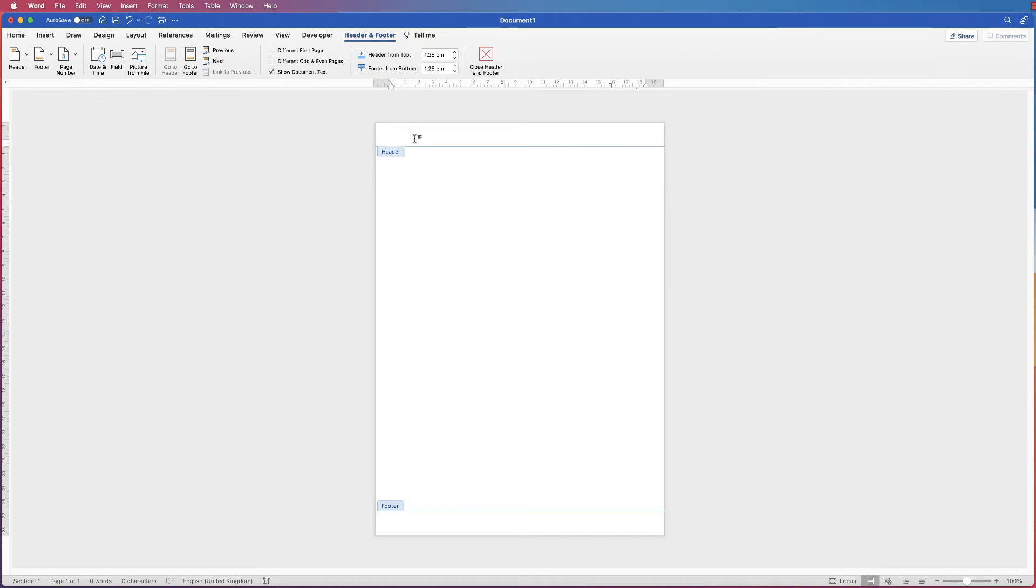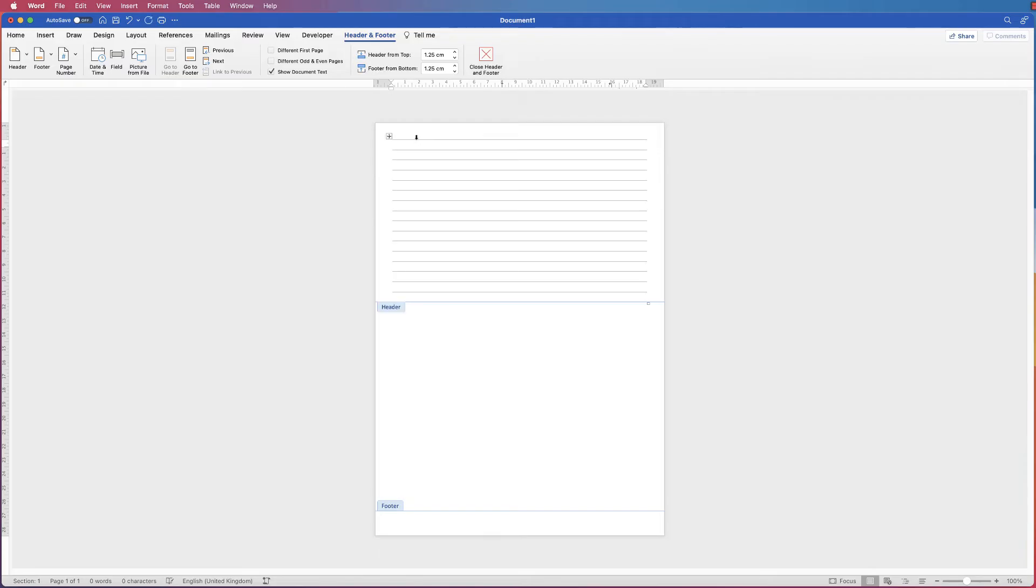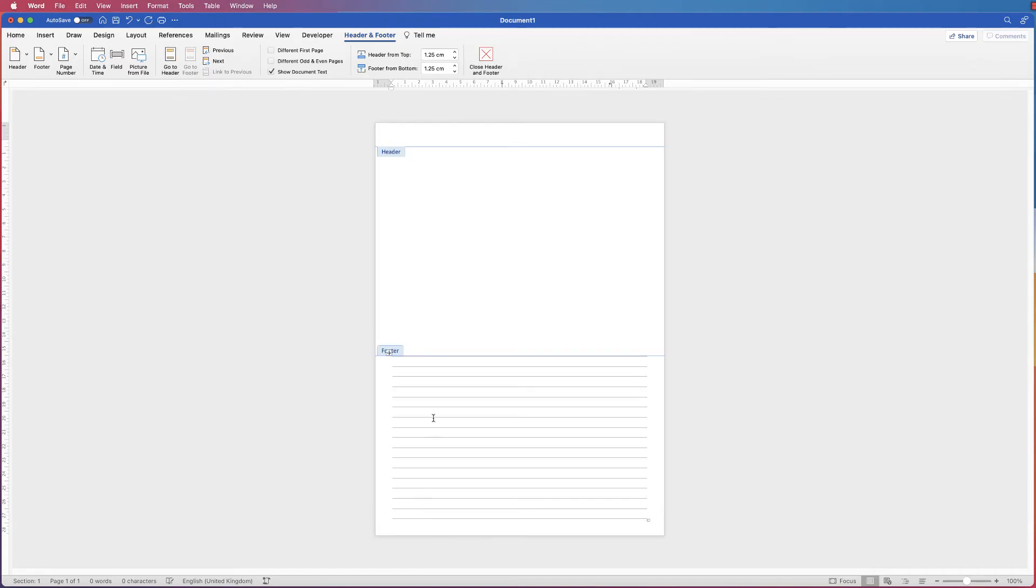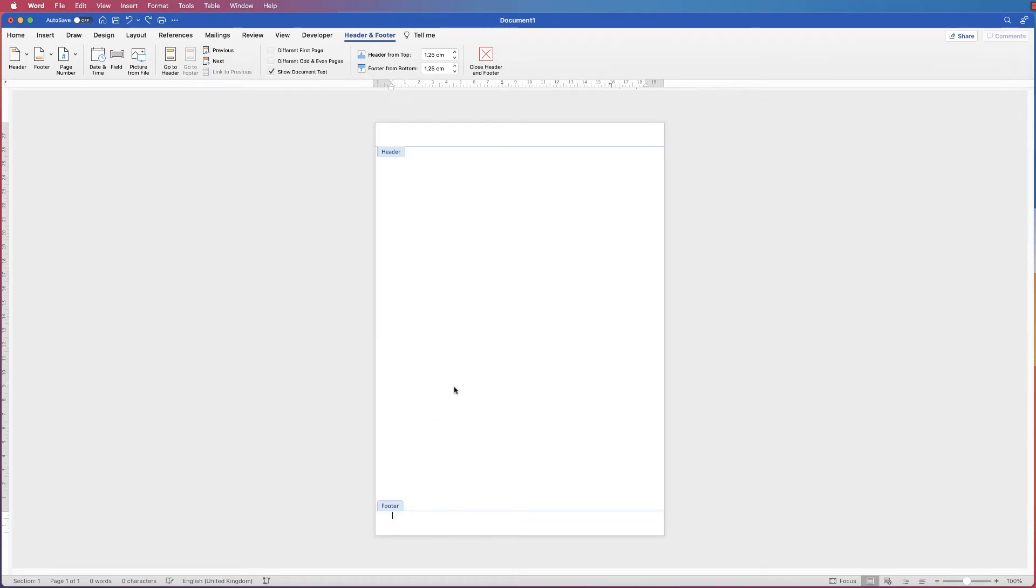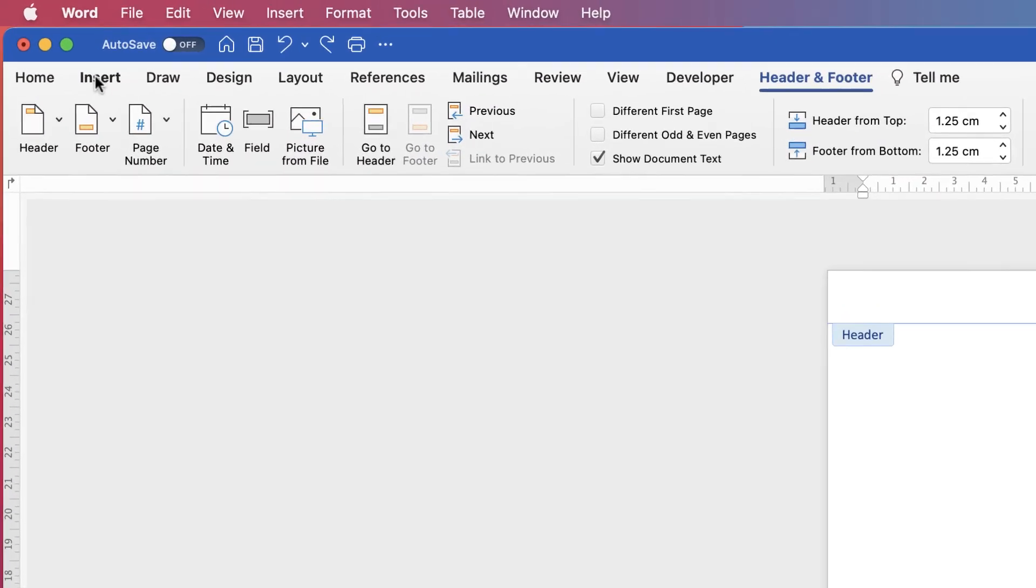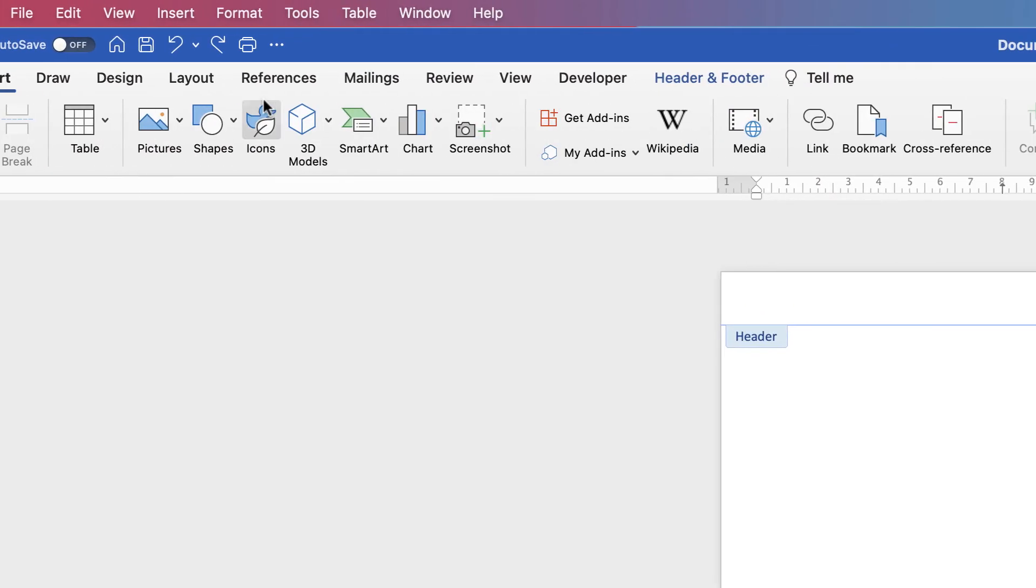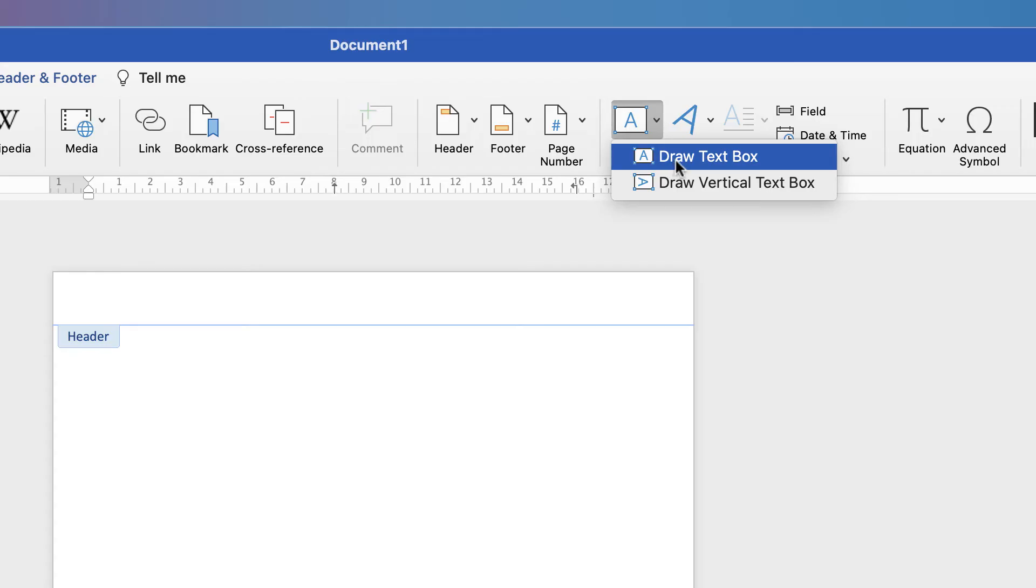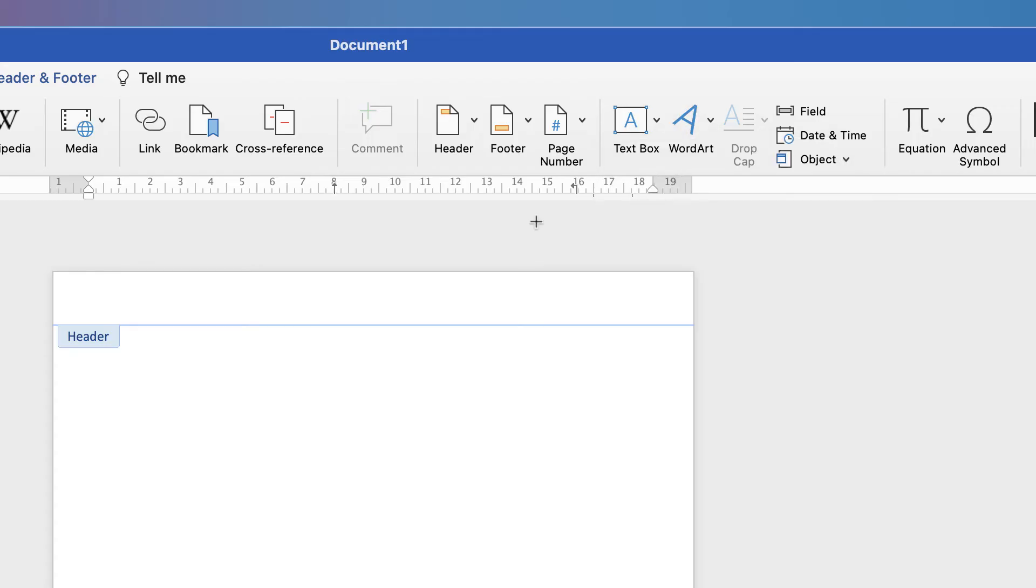If I was just to paste Command or Control V, you can see that I only get half my table. If I try and do that in the footers, again, I only get half a table. So it doesn't work in that way. So we've got to trick Word a little bit and we've got to go to Insert Text Box, click on the dropdown and select Draw Text Box.